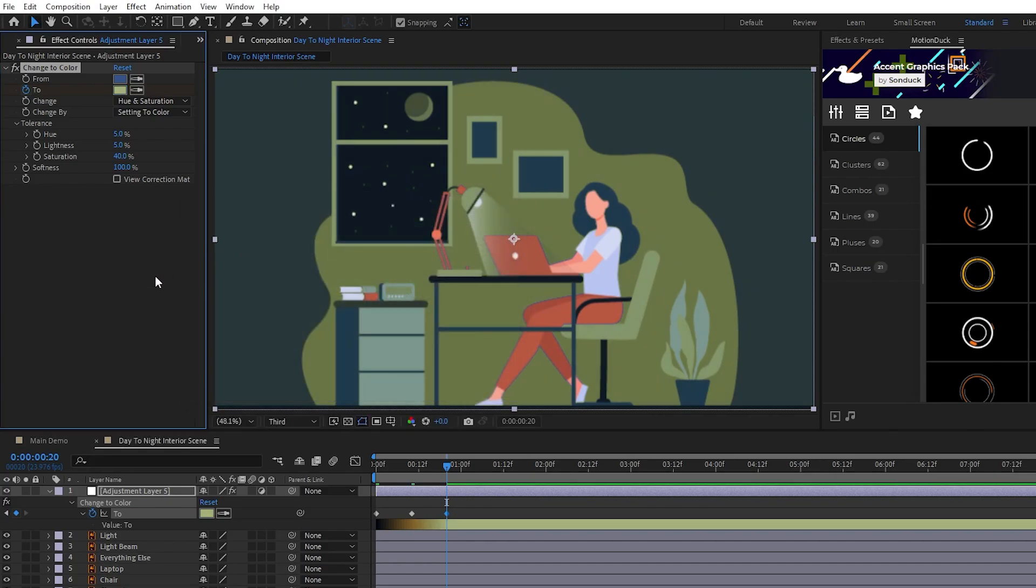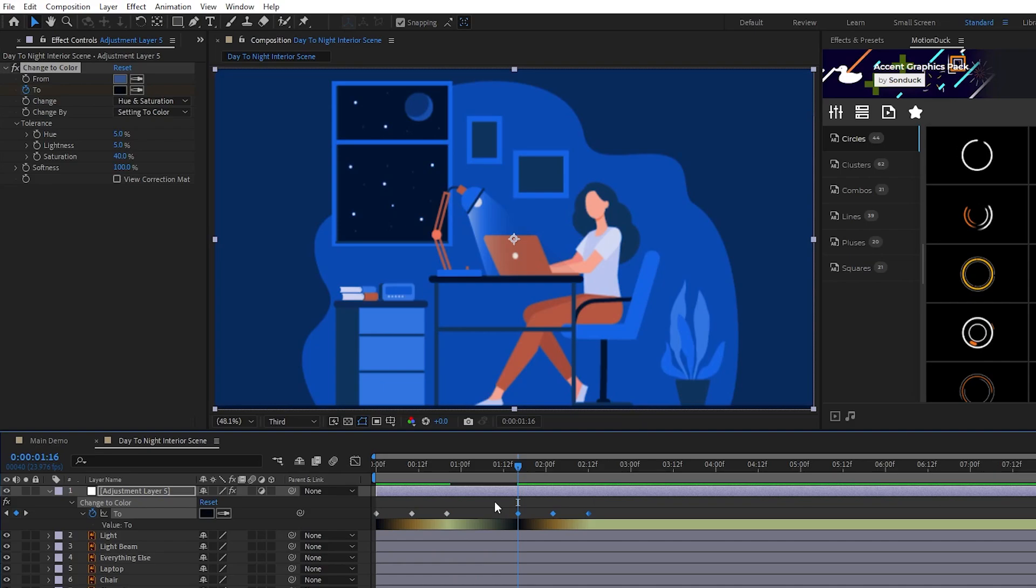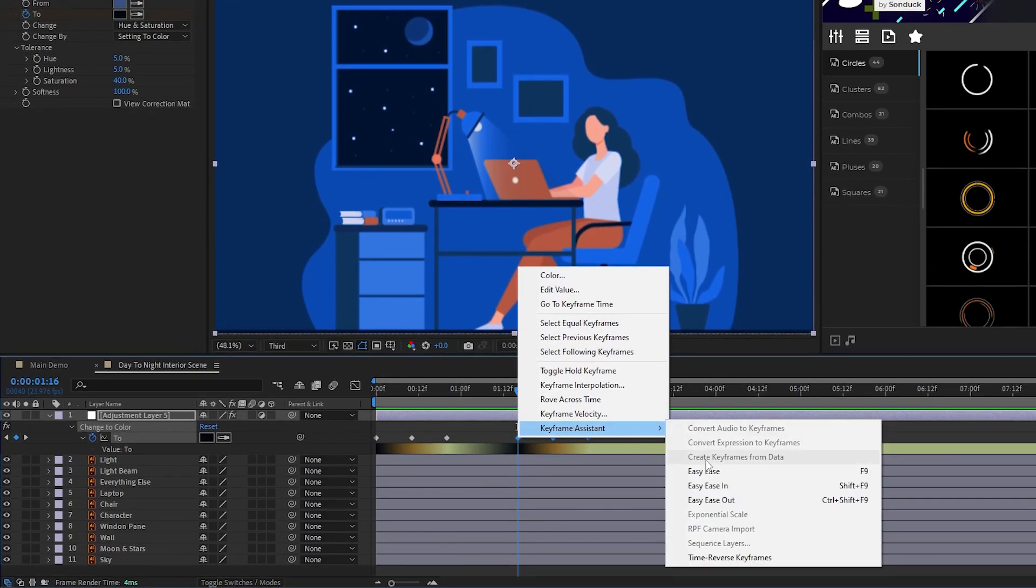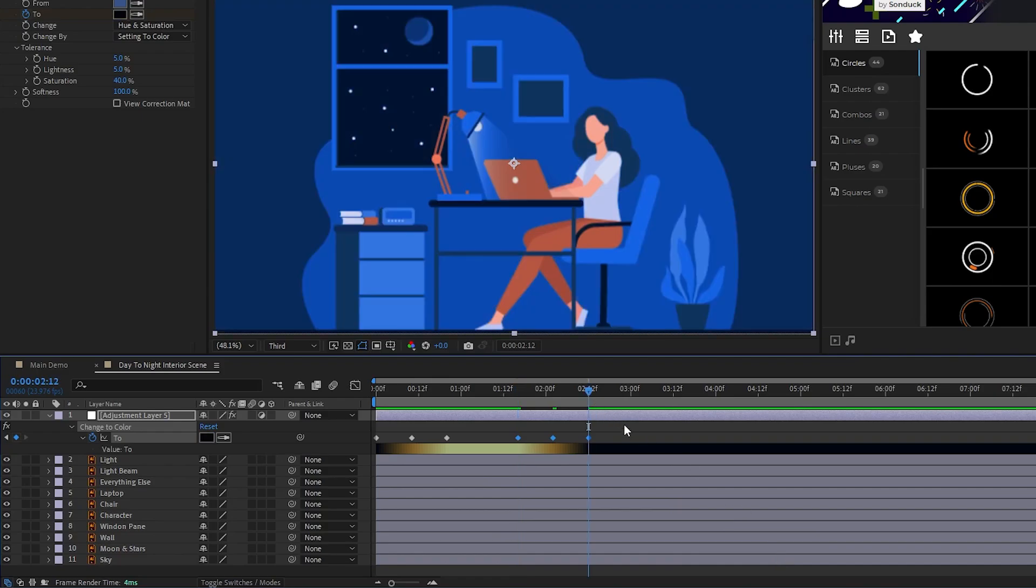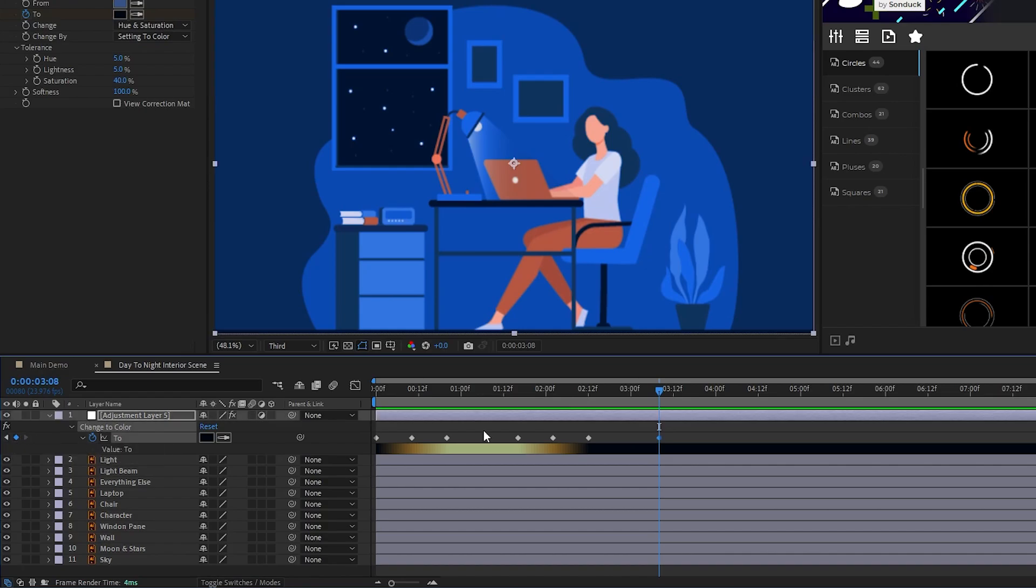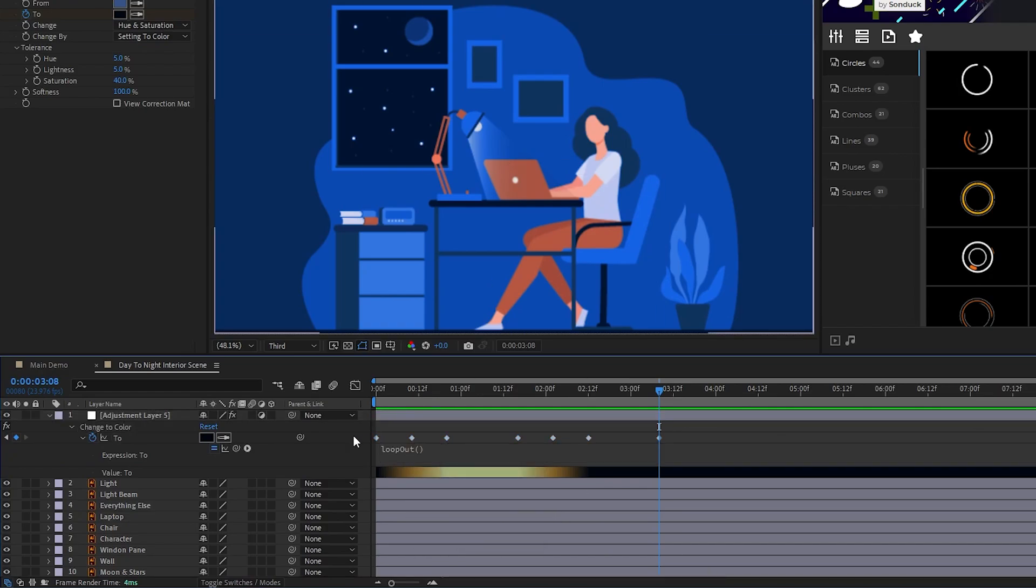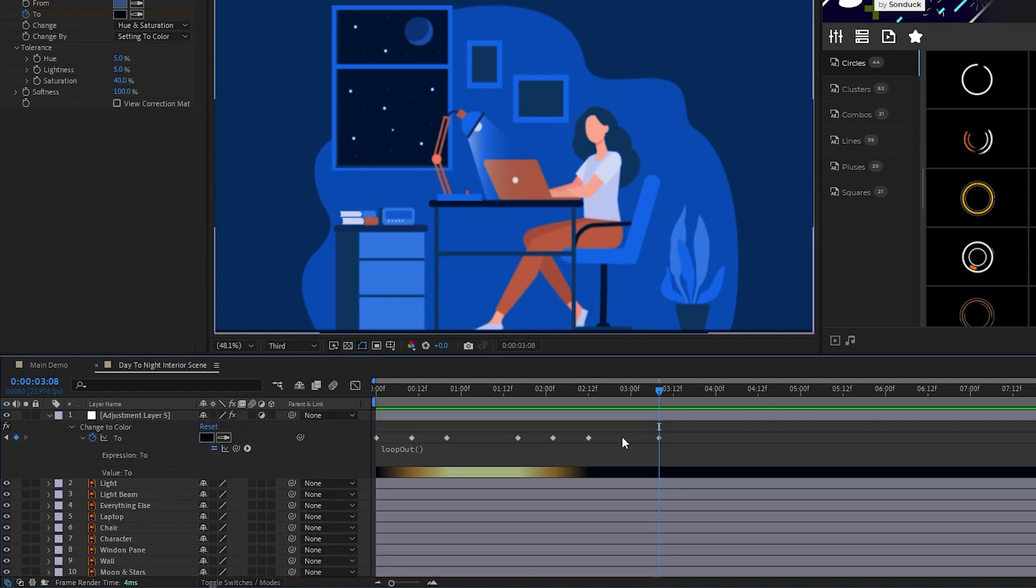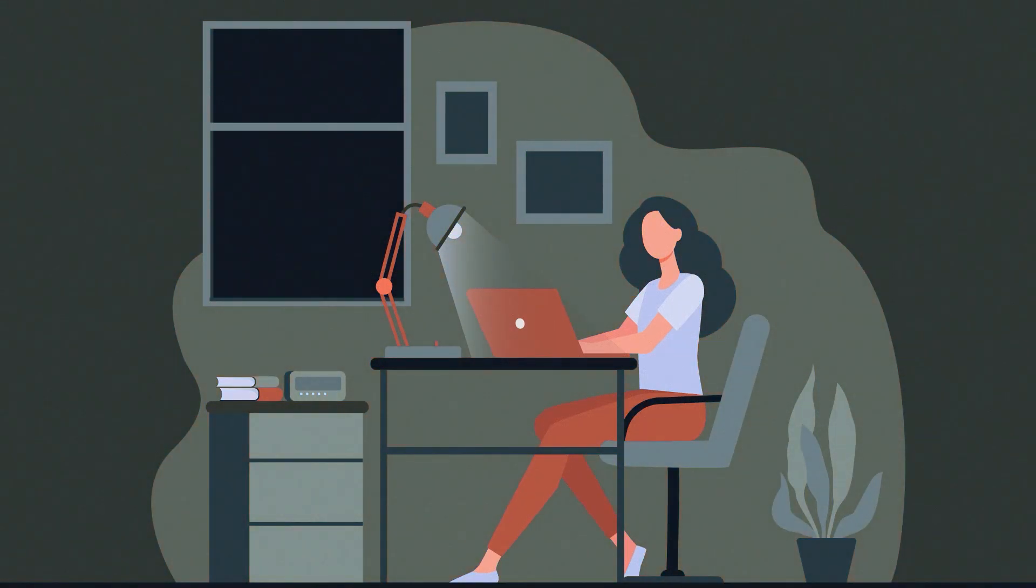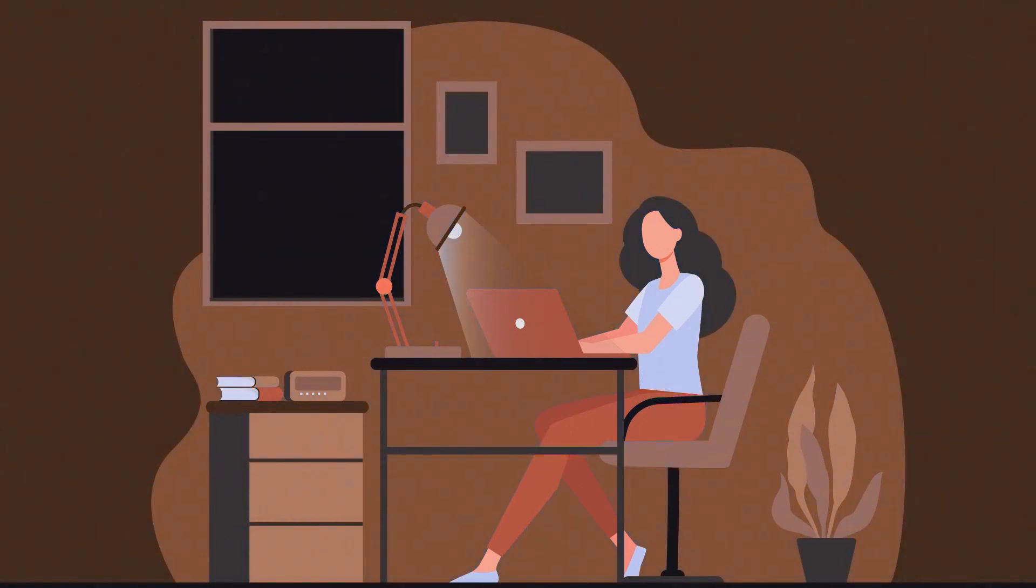Now, move forward 20 frames, highlight all of the keyframes we've made so far, press Ctrl C to copy them, then Ctrl V to paste them, right click, then go to Keyframe Assistant, Time Reverse keyframes. Lastly move forward 20 more keyframes from the last keyframe, set one final keyframe for To, Alt-click the stopwatch, then type in the Loop Out expression in the Expression Controls panel like this. We're going to be using these keyframes as a reference for all of the other keyframes we do on this project because this represents our day-night cycle. And as you can see, we have the colors animated to change the lighting to represent day and night.